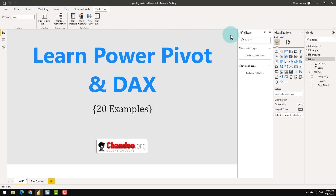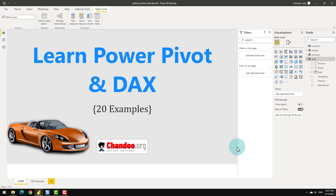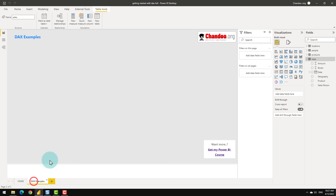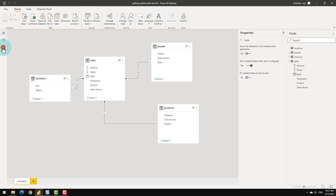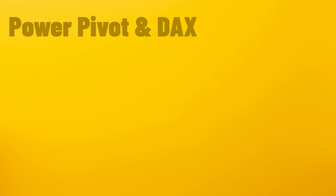This is the example file we will use to understand Power Pivot and DAX. As I mentioned, if we think of Power BI as a fancy car, then Power Pivot is the engine that does all the calculation work — it is the processing mechanism behind all your data. I have already loaded some sample data in this file, so let's open the model view to quickly review it.